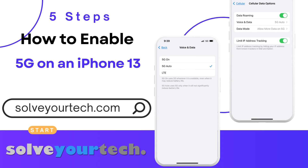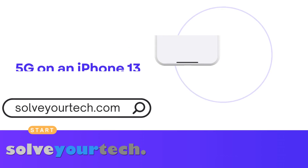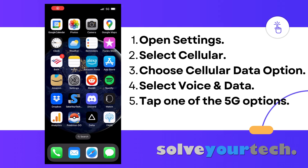I'm just going to show you how to enable 5G on your iPhone 13. We're going to start with the entire video first and then break it down a little more slowly.